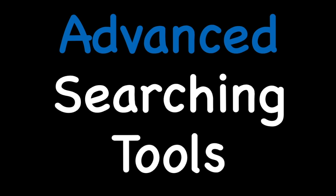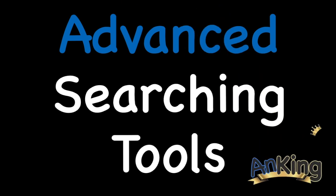Welcome to the Anking's Advanced Searching Tools. There's a bunch of key tags or phrases you can use to more accurately find things in the browser.